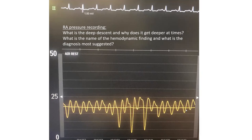This is an RA pressure recording. What is the deep descent and why does it get deeper at times versus others? What is the name of the hemodynamic finding on this RA pressure recording and what is the diagnosis most suggested?